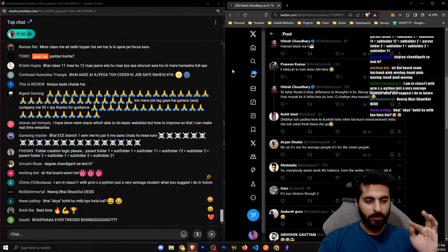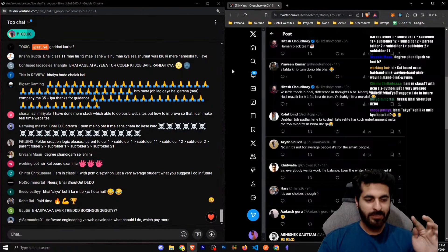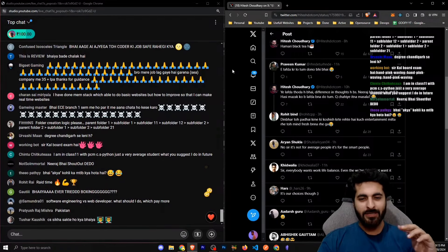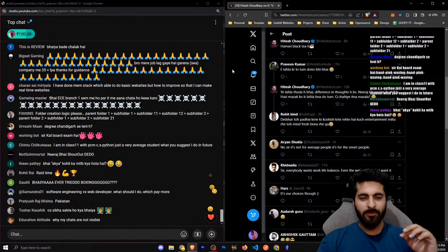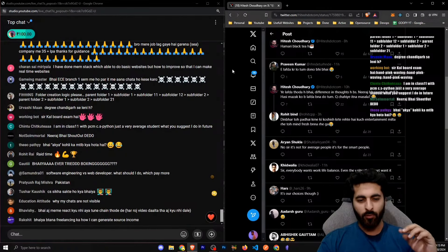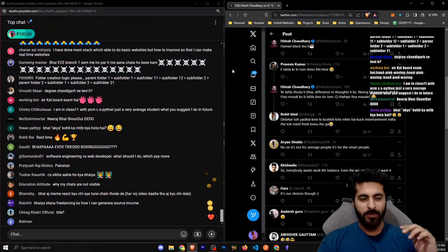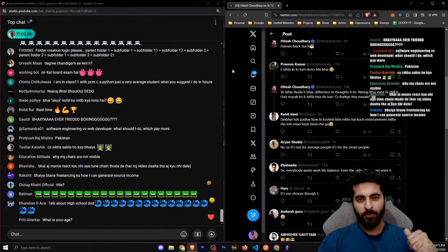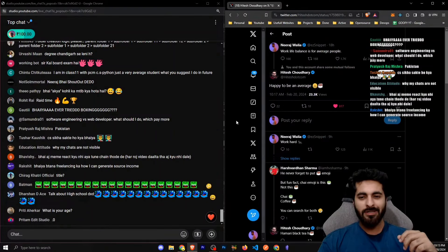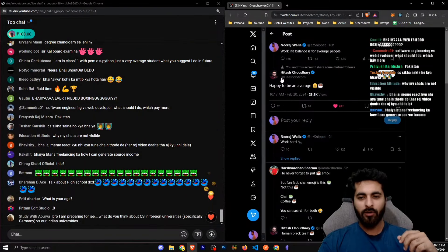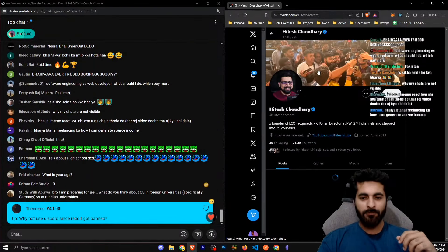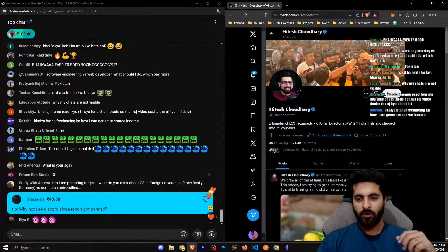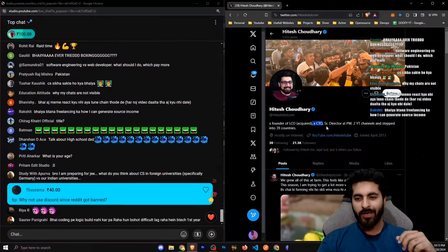So if you're in college, in your college you have three years of work-life balance, you won't be able to achieve what your competitors are achieving. How high competition is. You have to do so much work. If you go for Hitesh sir profile, ex-founder of LCO, ex-CTO, director at PW, two YouTube channels, and stepped into 39 countries. Do you think you need to work hard to do it?